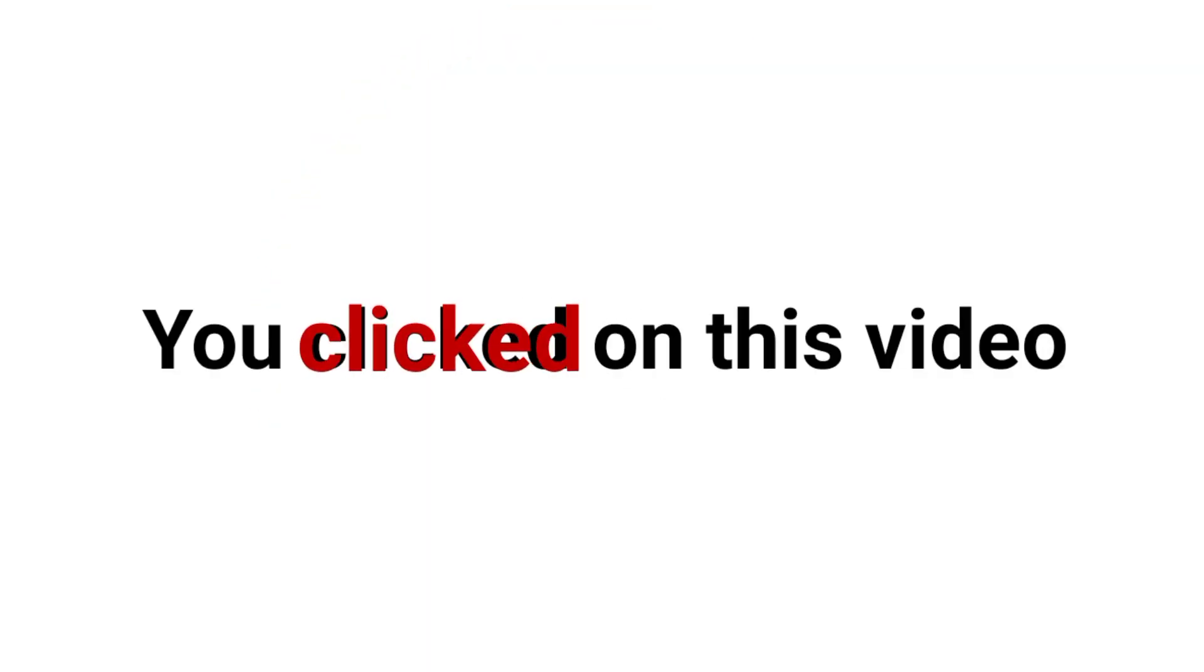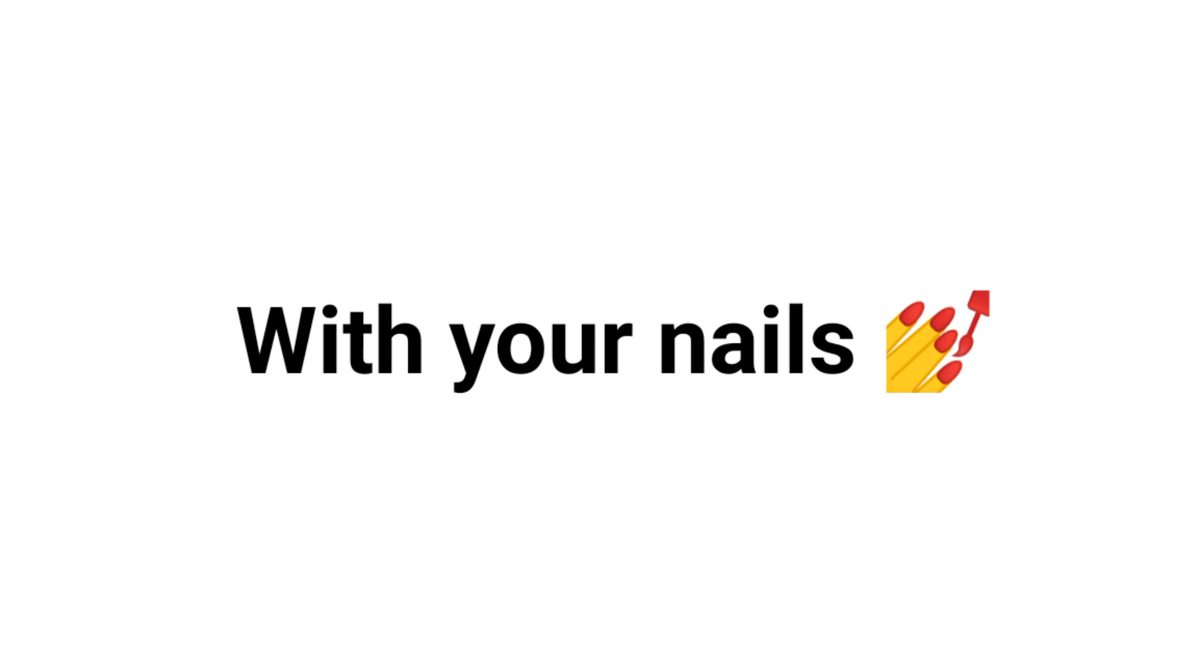Oh, you're here. So, you clicked on this video with your nails. Right guys?